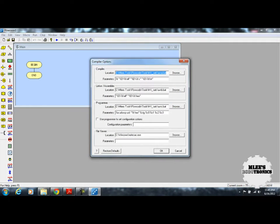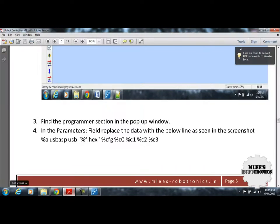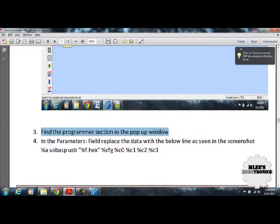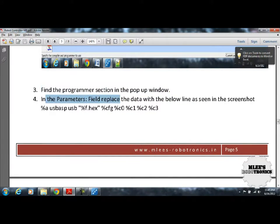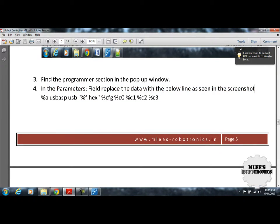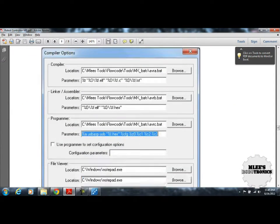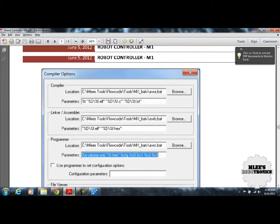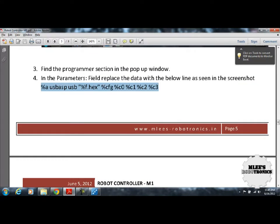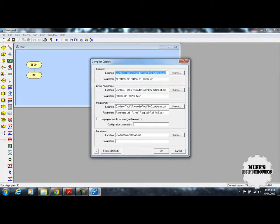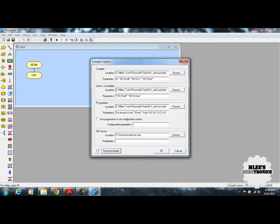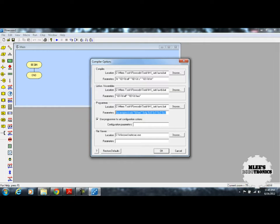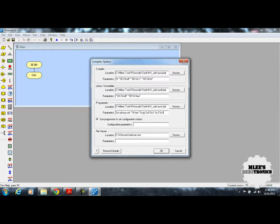There you see a pop-up window. Going back to the instructions, it says find the programmer section in the pop-up window, and in the parameters, replace the data with the below lines as seen in the screenshot. I need to copy this line of code and paste it in the programmer window parameter list. Click on parameters. Ideally, as a default, you should see some parameters which has AVR ISP MK2 USB. That's the default programming interface defined in Flowcode. Since we need USB ASP, I'll copy that line and paste it here. Once you paste it, click OK.